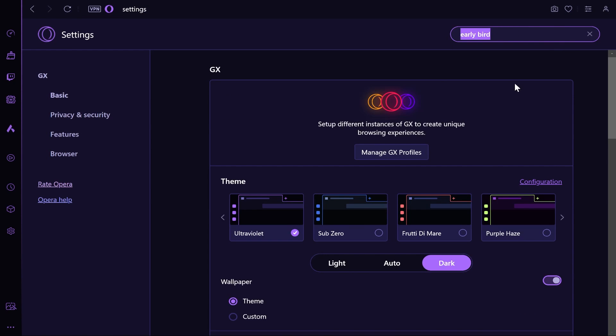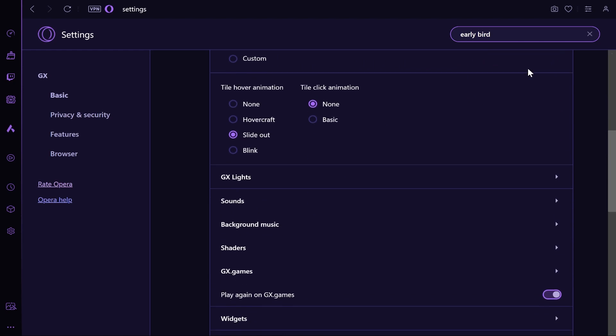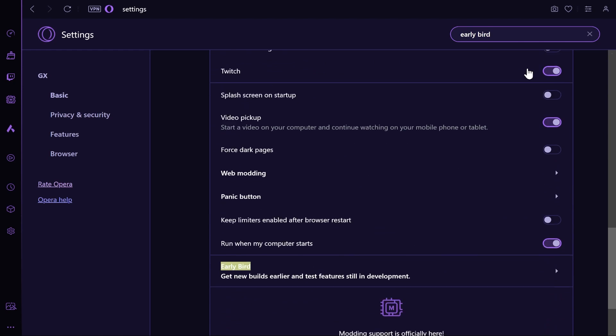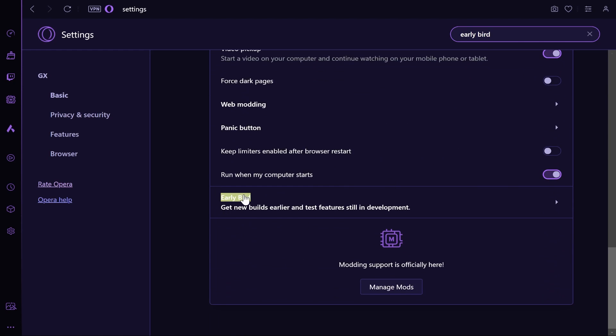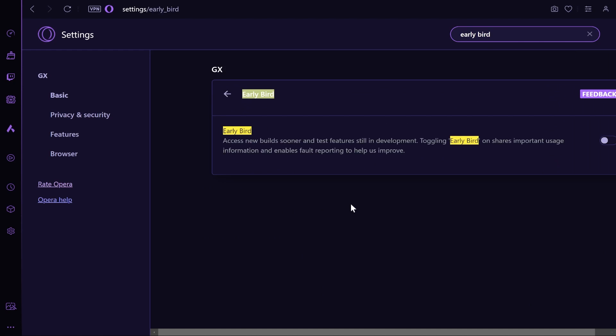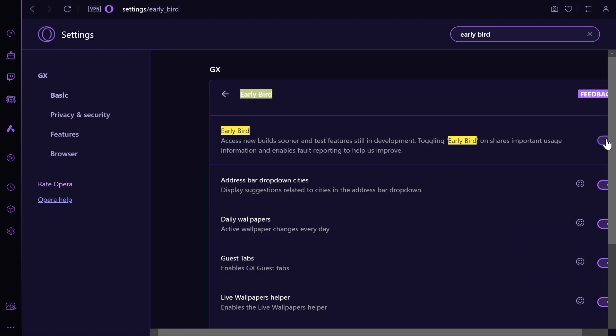Just type in early bird here and then scroll down. You just want to make sure that the early bird setting is enabled. Go ahead and turn that on and that will give you access to all new developments and new features.